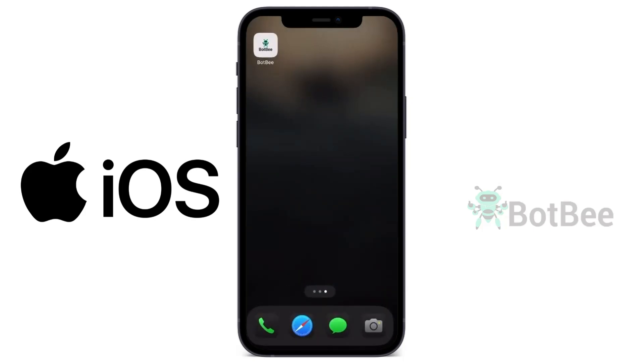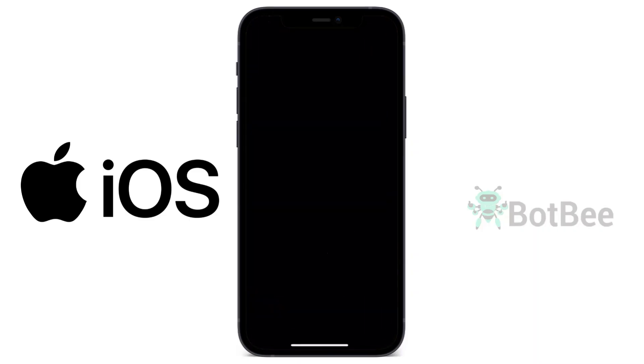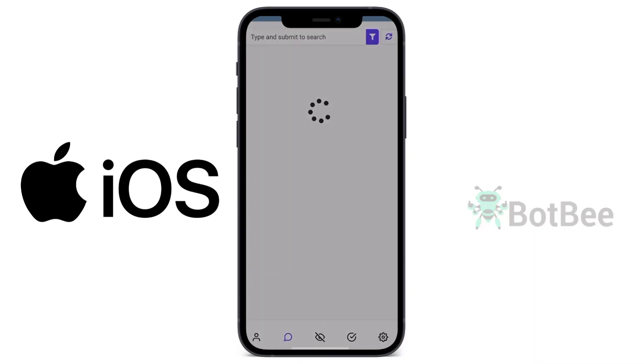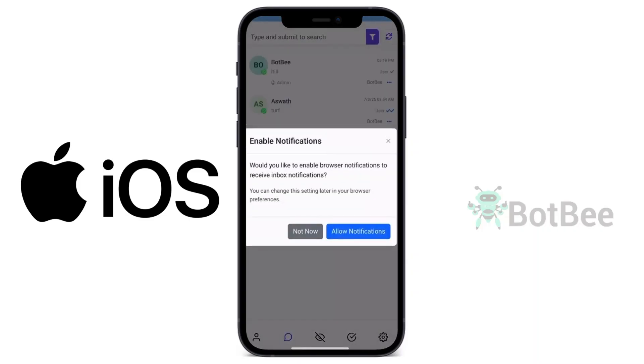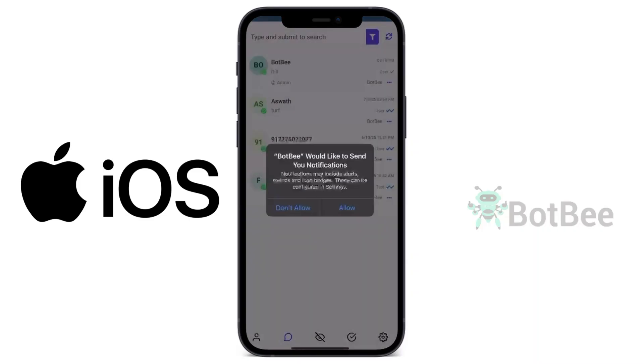Now, the BotBee app is installed successfully. Go to your home screen and open the app. Then, Allow Notification Permissions.